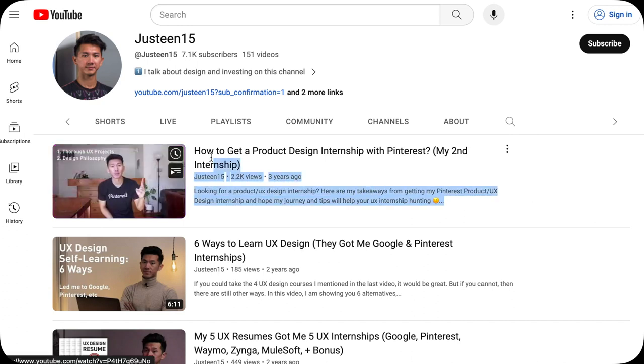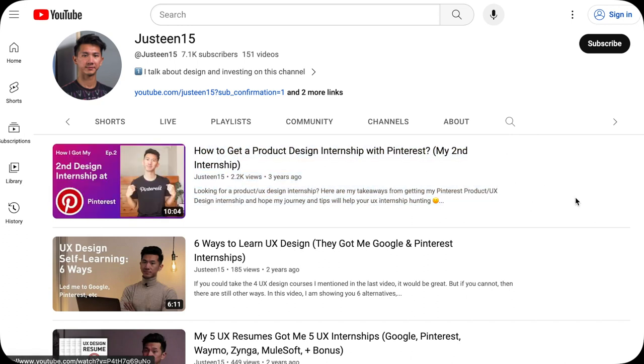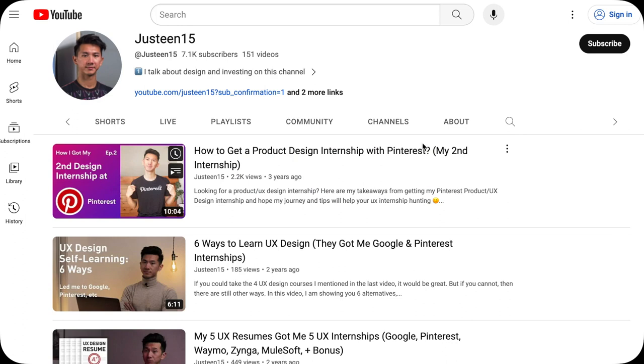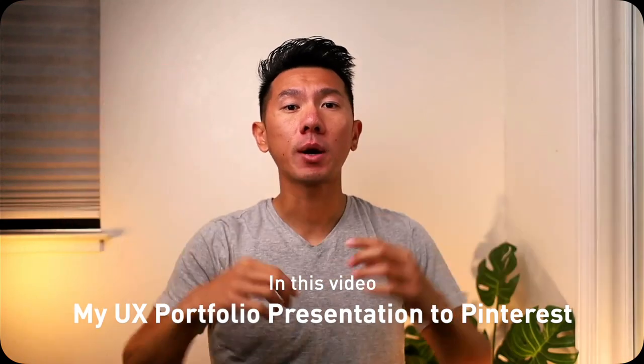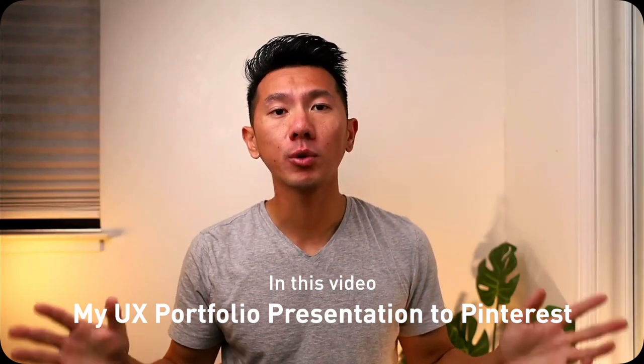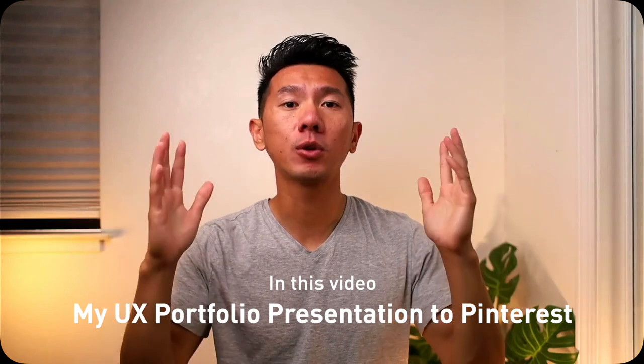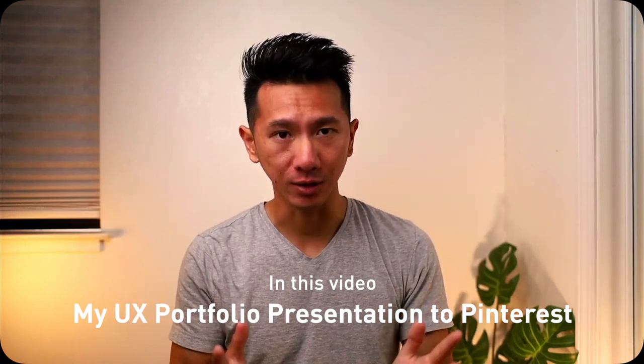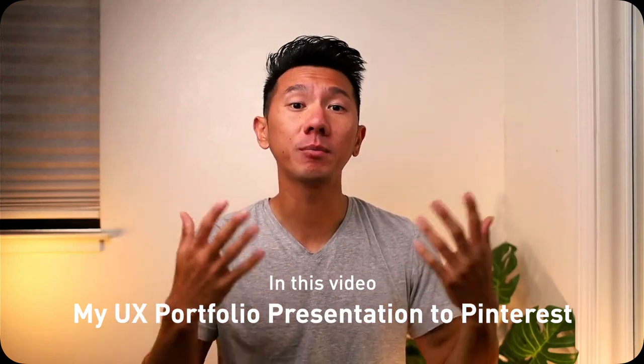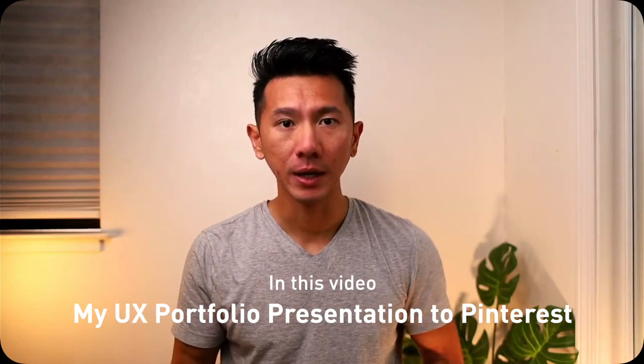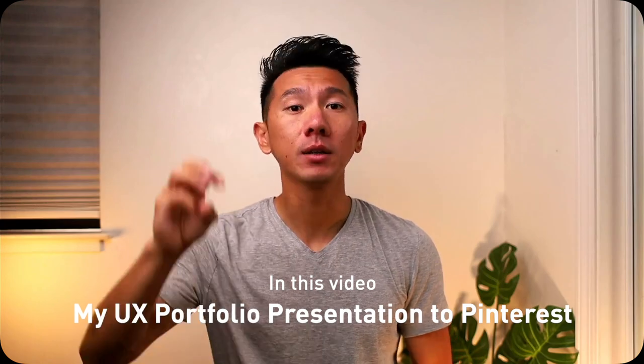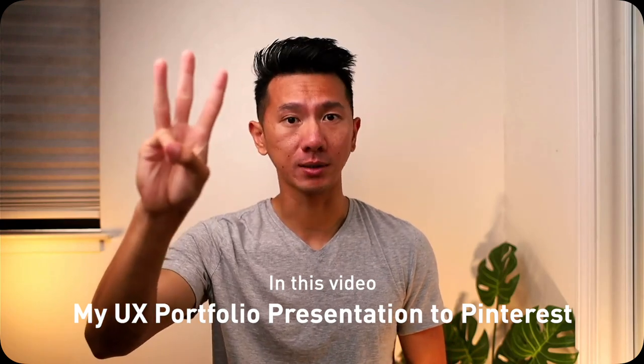I got a UX/product design internship with Pinterest, which I cover in that video about how I landed the offer. But in this video, I'm going to walk you through the UX portfolio presentation that I gave Pinterest during the interview, and I will do that in three parts.